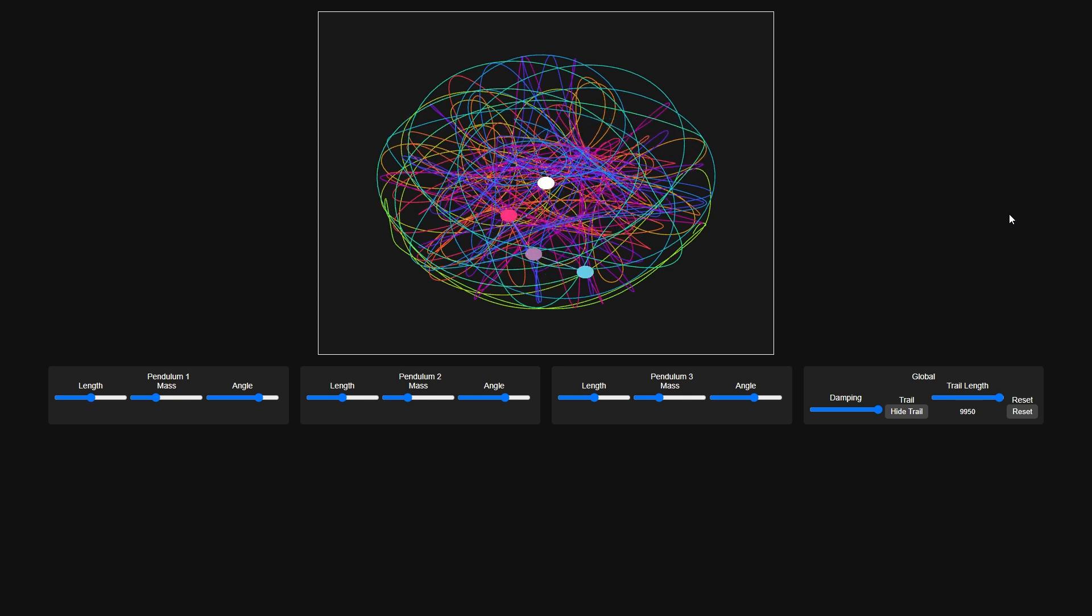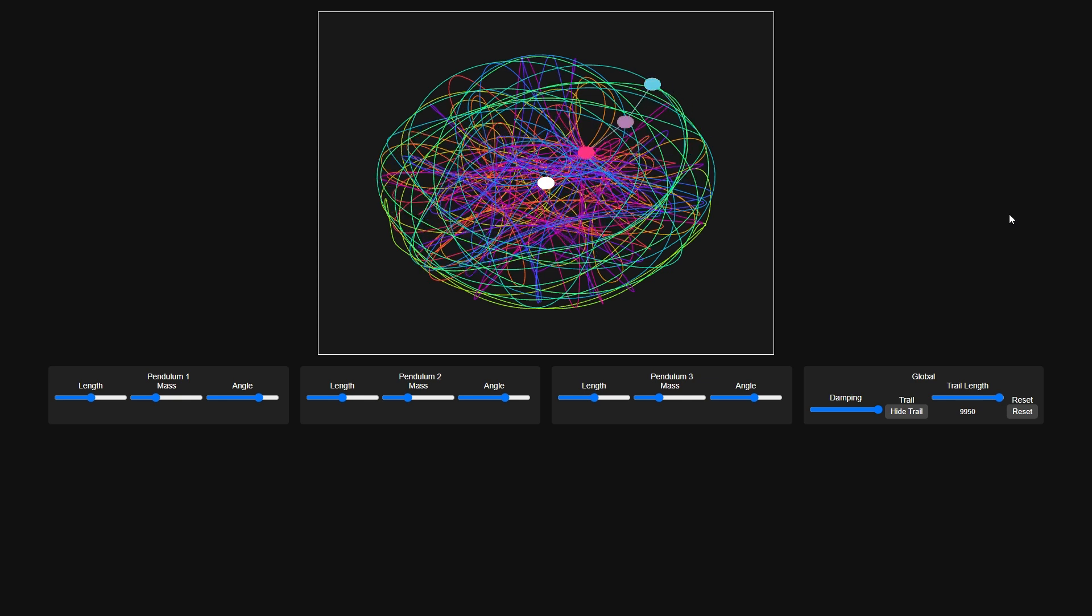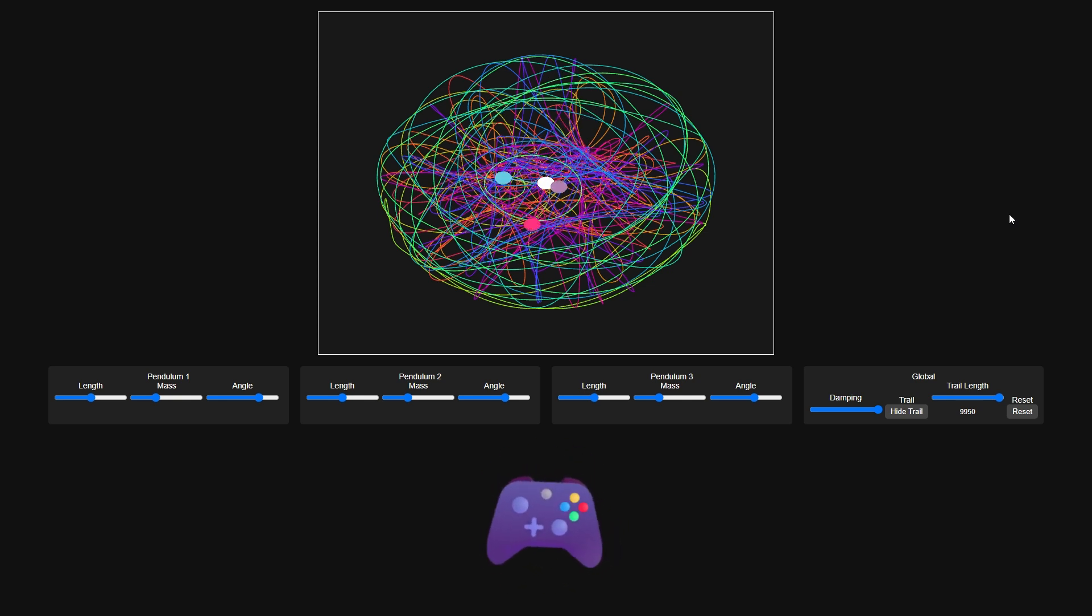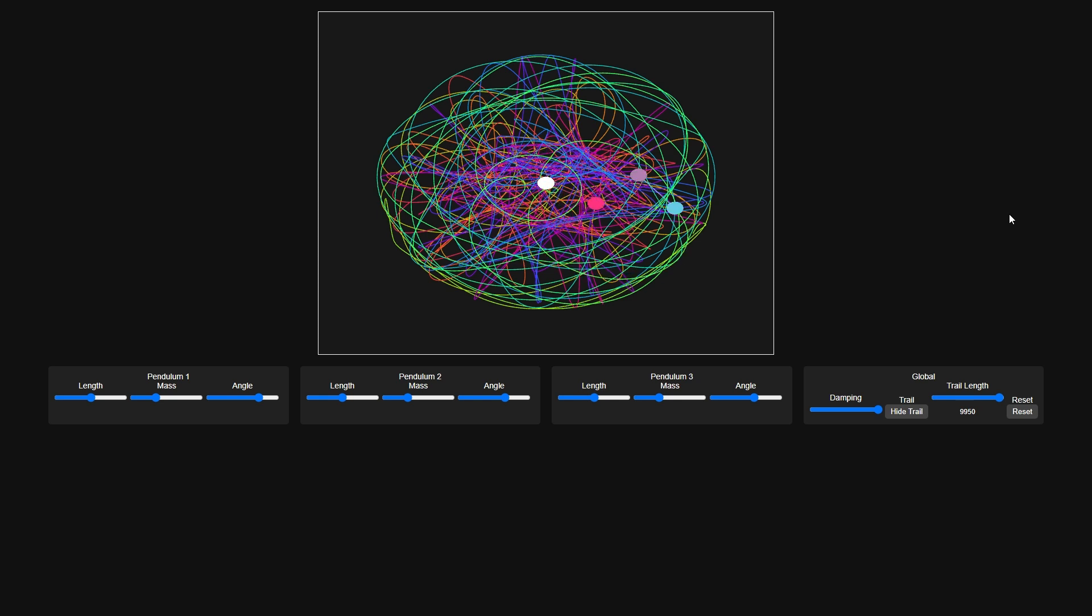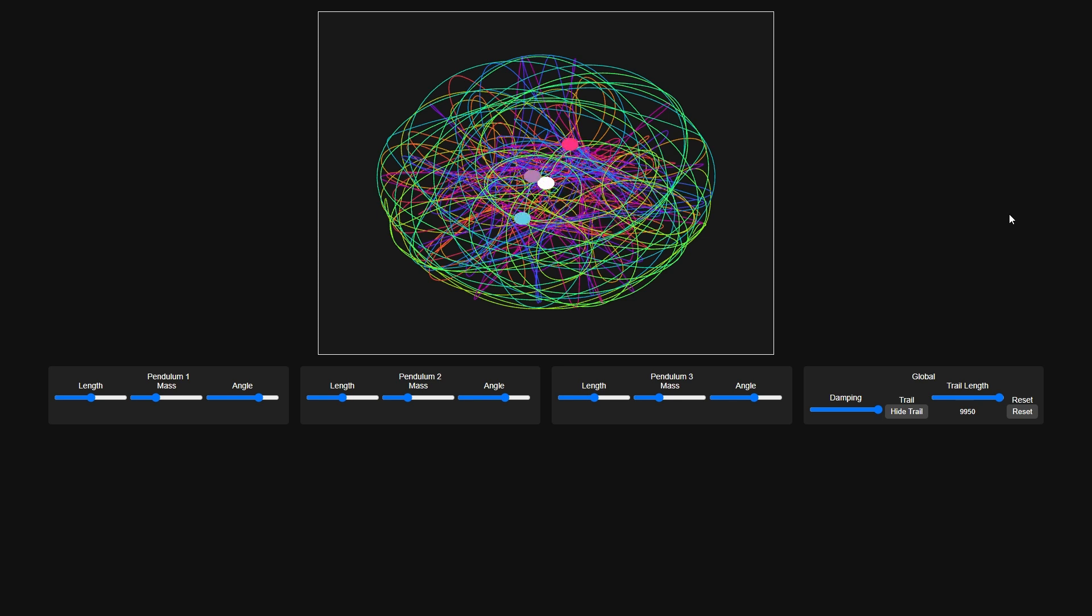For anyone bored with straightforward pendulum swings, the triple pendulum is an adrenaline shot of unpredictability. Thanks to some clever use of WebGL, basically magic that lets your browser use graphics power usually reserved for video games, the simulation doesn't just show chaos, it celebrates it. Each swing creates vivid trails of hypnotic patterns, combining the artistic beauty of fractals with the ominous sense that the laws of physics might just be mocking humanity's feeble attempts at predictability. It's as if physics woke up feeling mischievous, and decided rules were more like guidelines anyway.